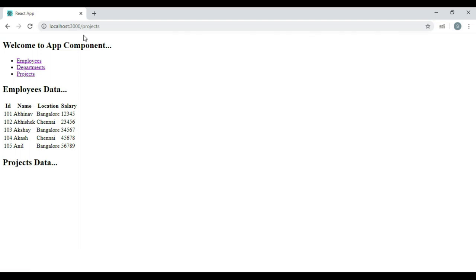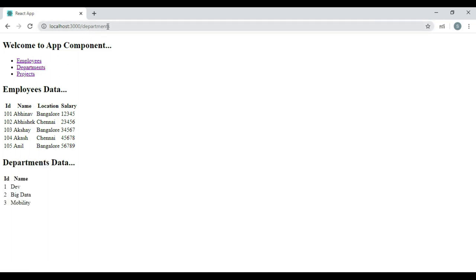This is happening because of the navigation URL. For departments, we have given the navigation URL as forward slash departments, which results in it matching two routes — the first one with path forward slash, and the second one with forward slash departments. But ideally that should not happen. When we click on departments link, we should get only departments data.